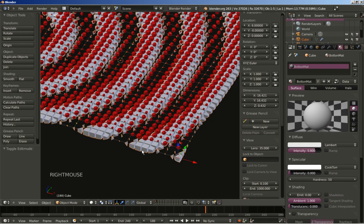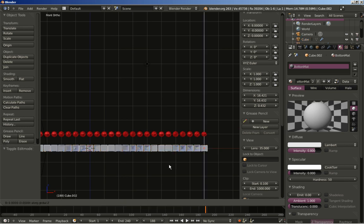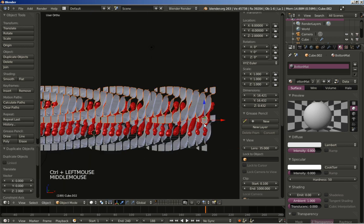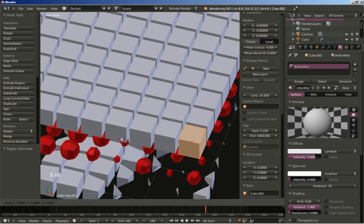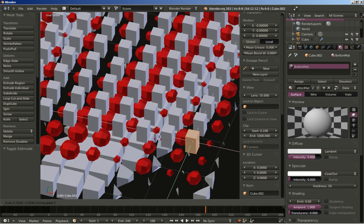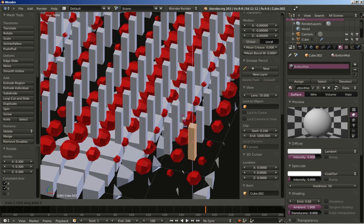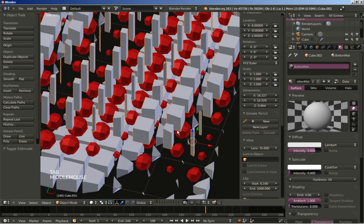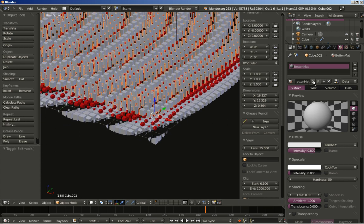Now I'm selecting the bottom layer again. I'll hit Shift D for another duplicate, Z to constrain movement on the Z axis, and move it up. In edit mode I'll hit S to scale, then Shift Z to scale only on the X and Y axis, and then S again to scale on the Z axis only. Tab key back to object mode to see how this affects our scene. I'll click here for a new material, click the icon, and rename it Top Material.